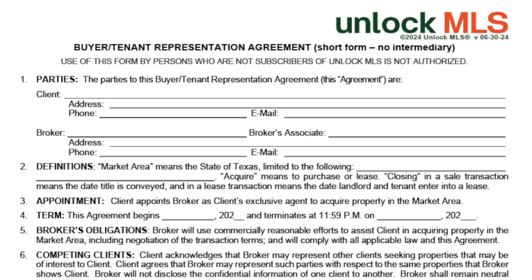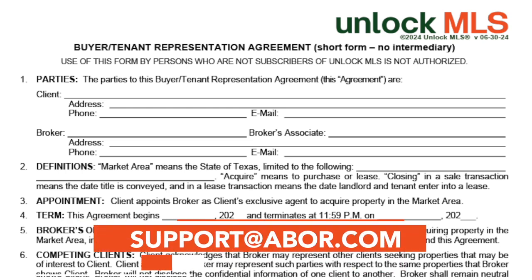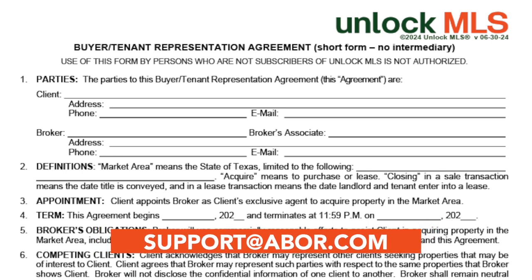With a proper understanding and a proper strategy, this form can help you give your client proper notices and ensure you start off your work together on the right foot. For more information on this form, or if you have any questions, please contact us at support@abor.com.